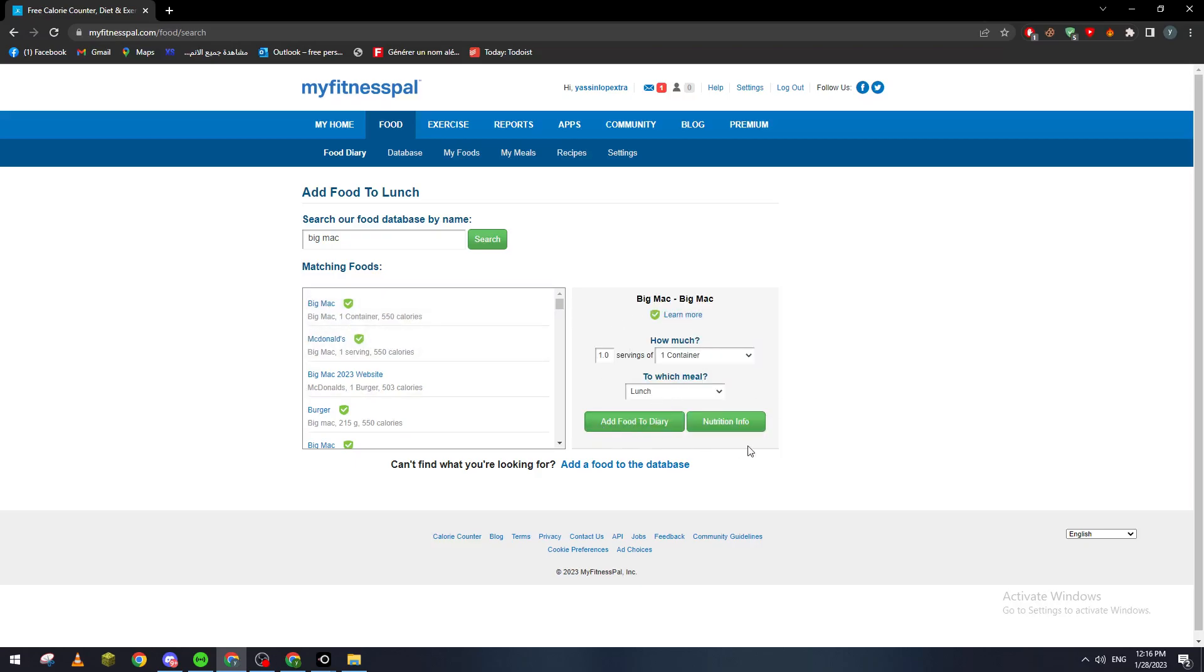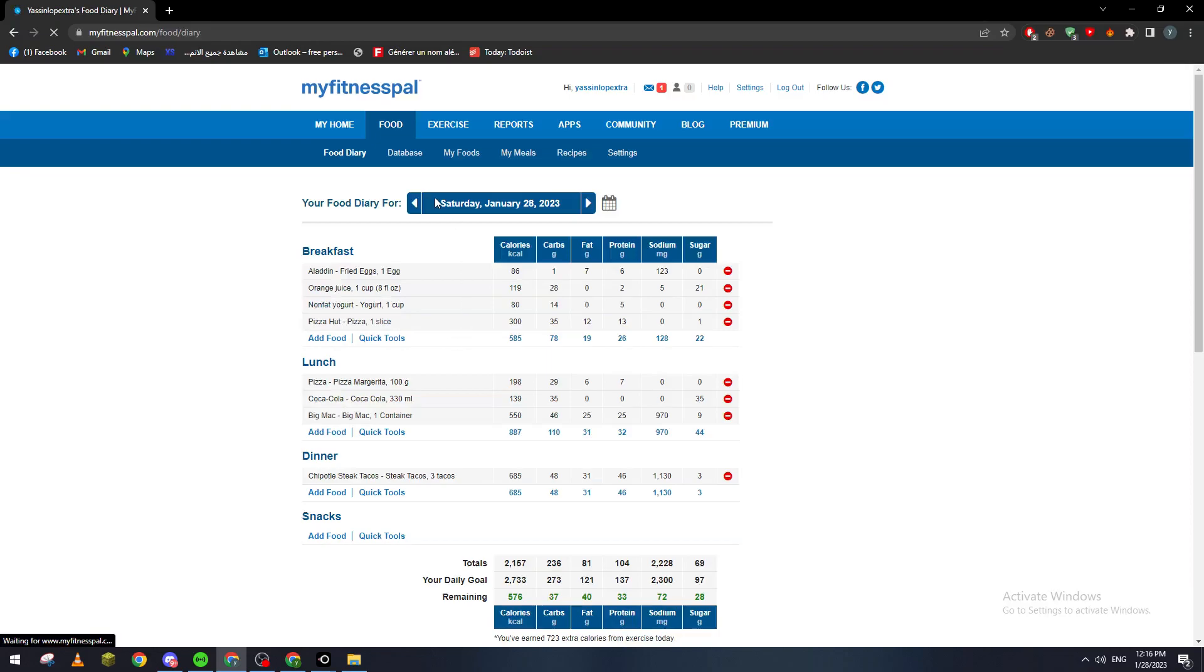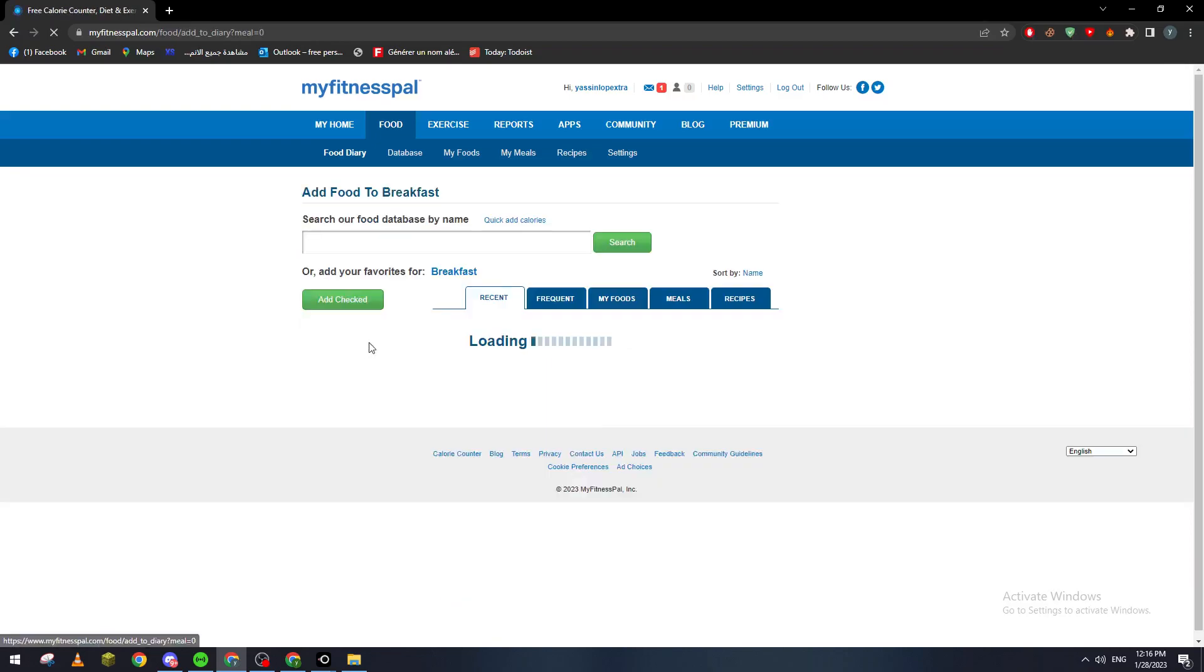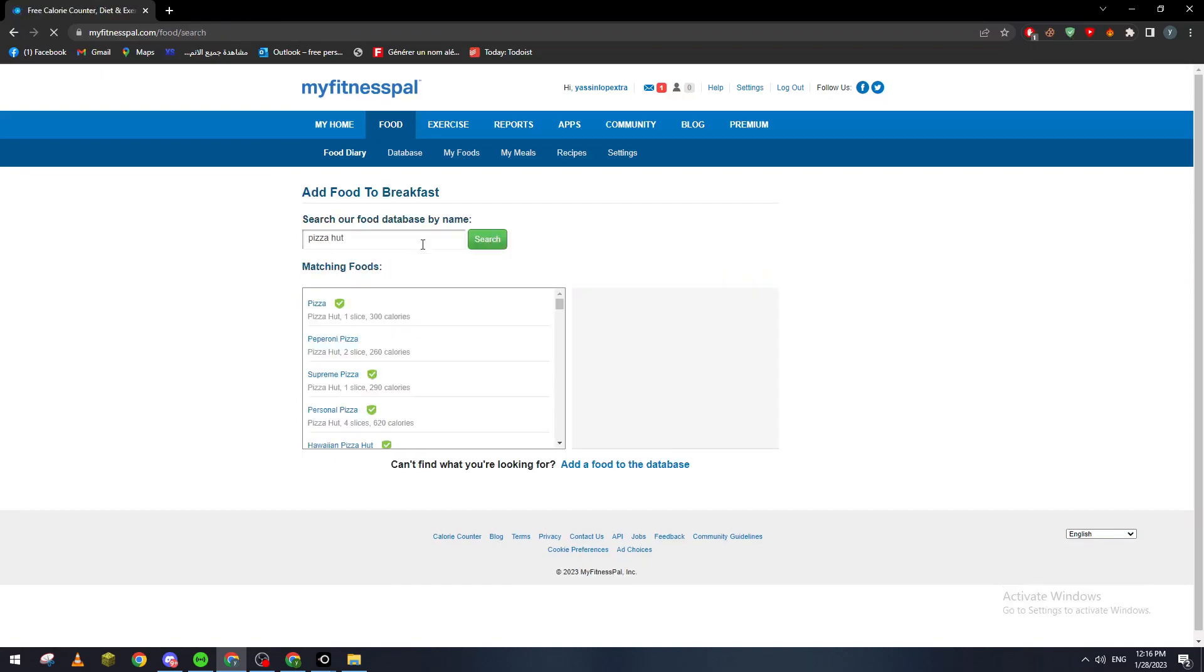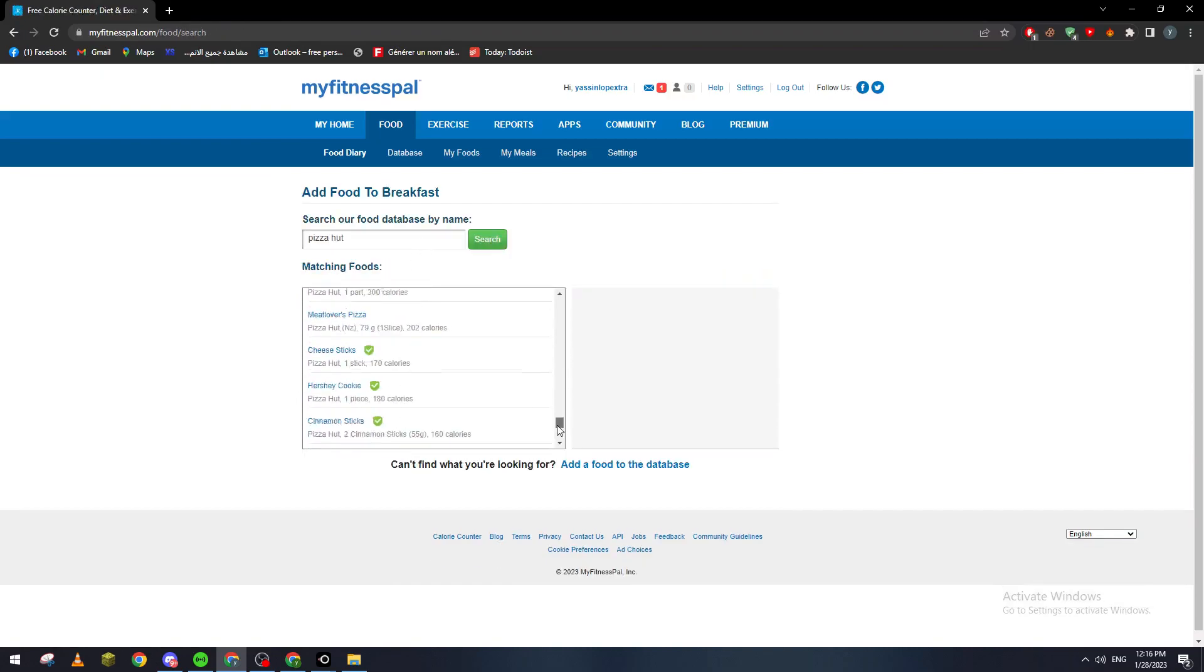And for example if I search for Pizza Hut, I will actually find Pizza Hut food. So here it is, every Pizza Hut menu.